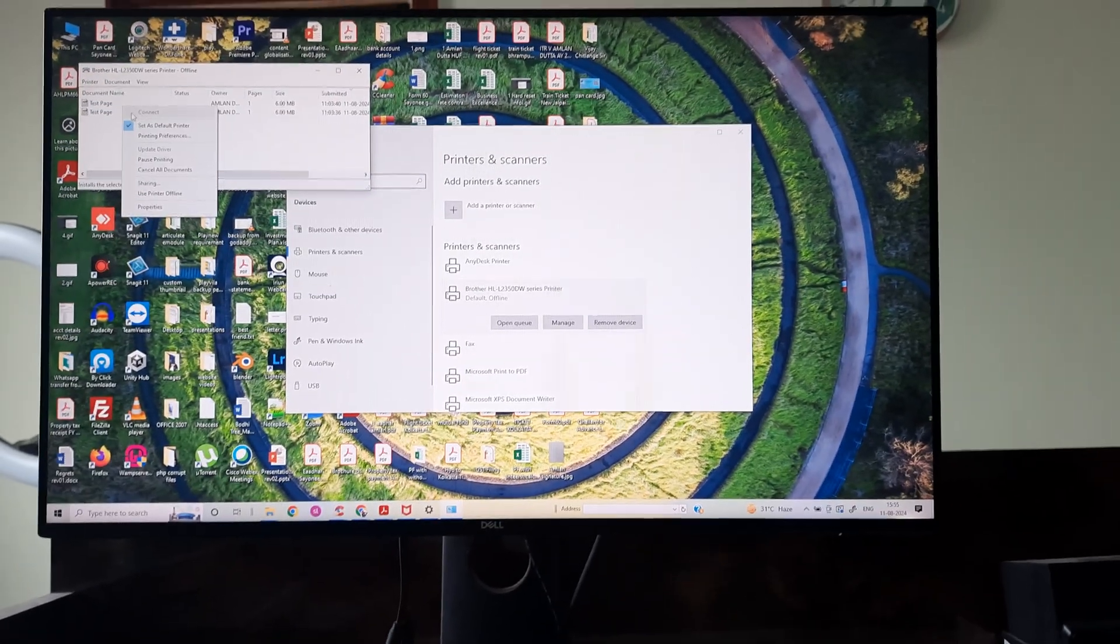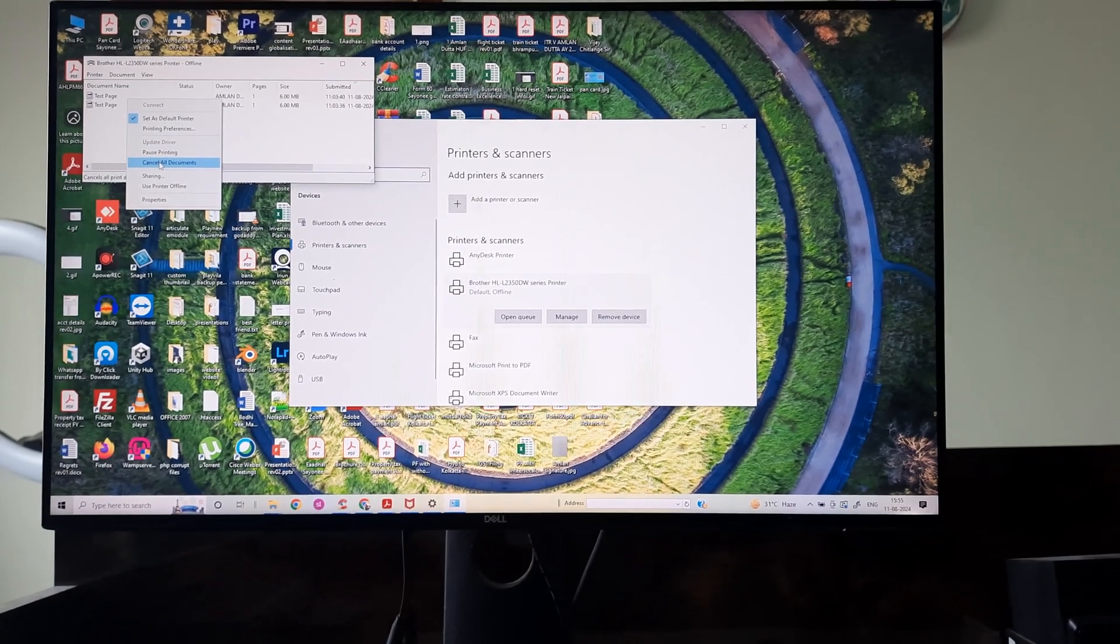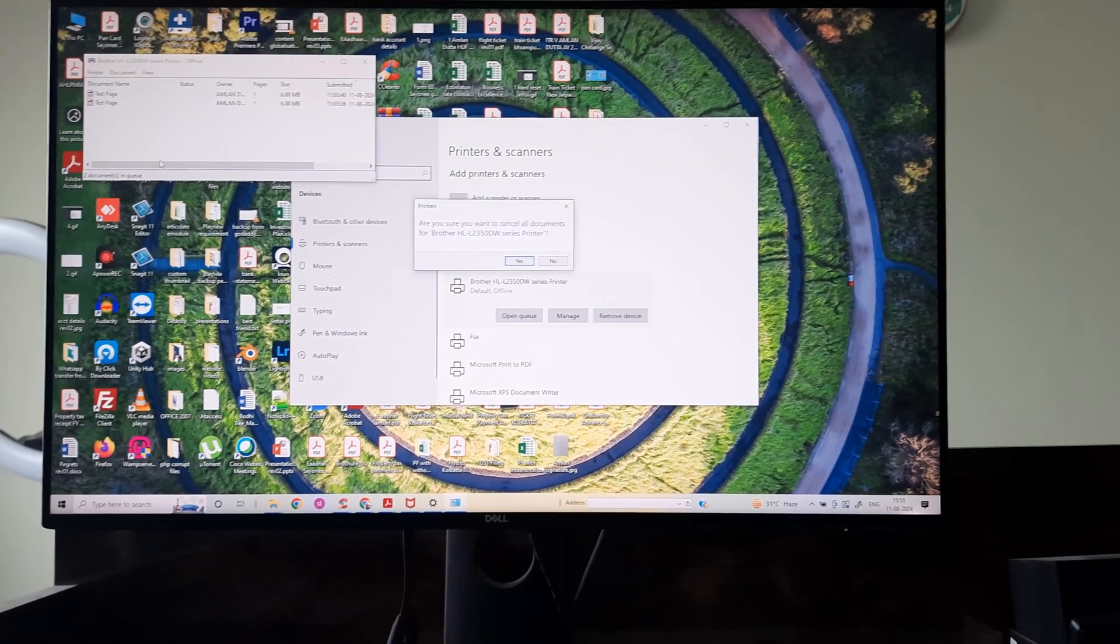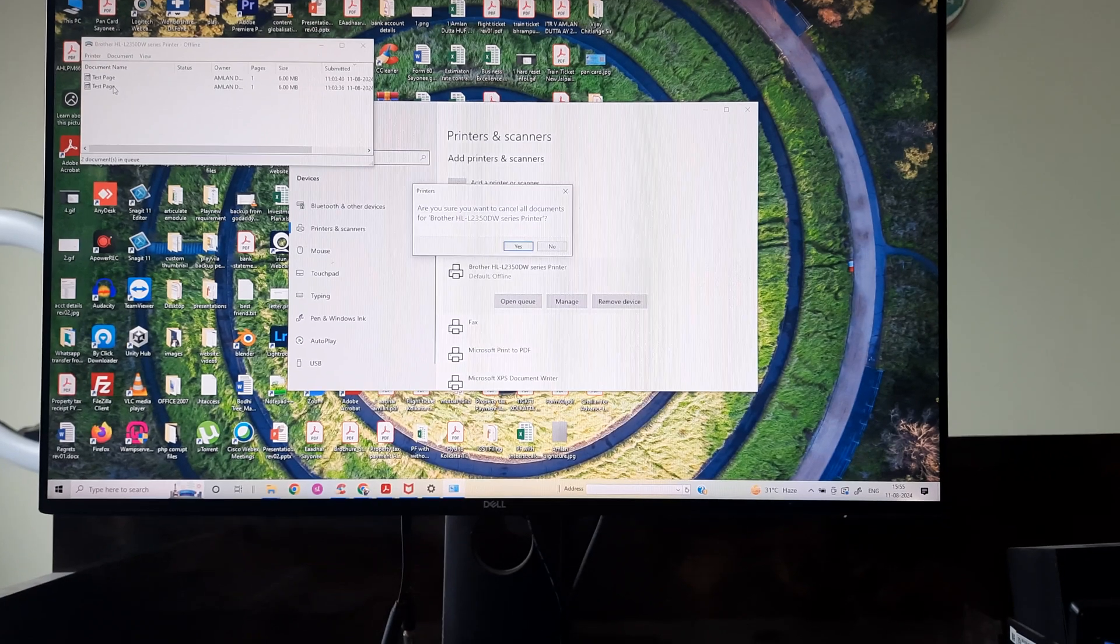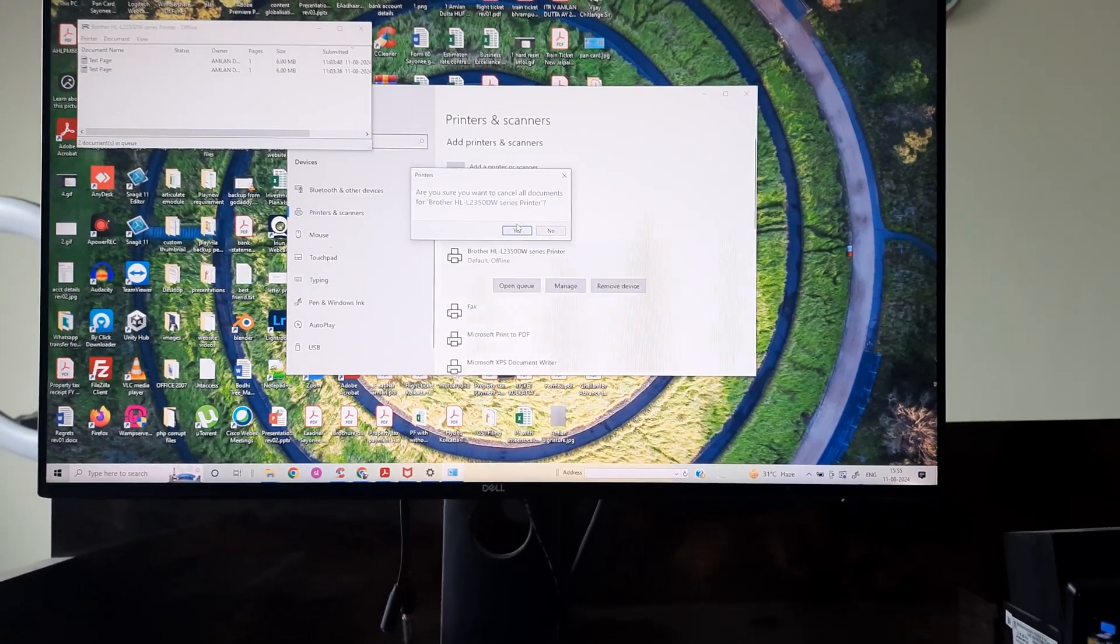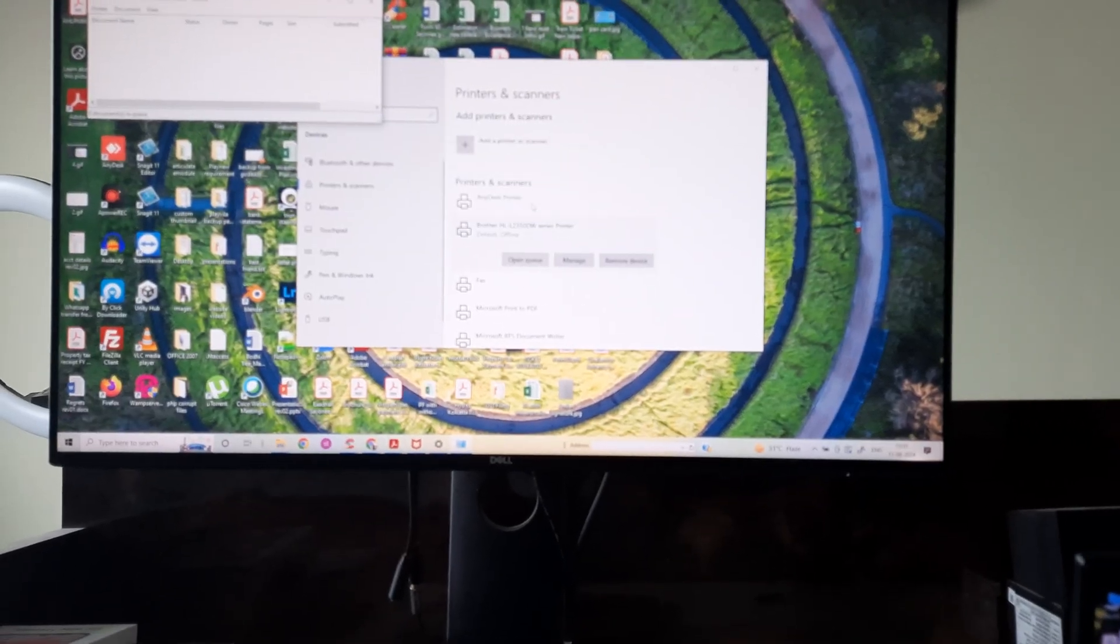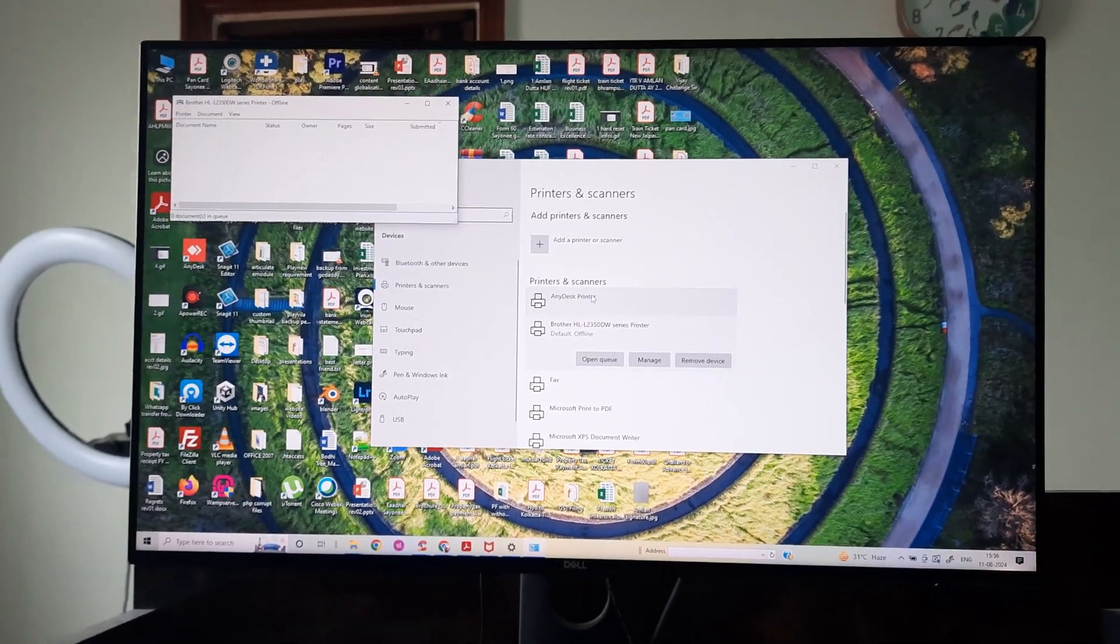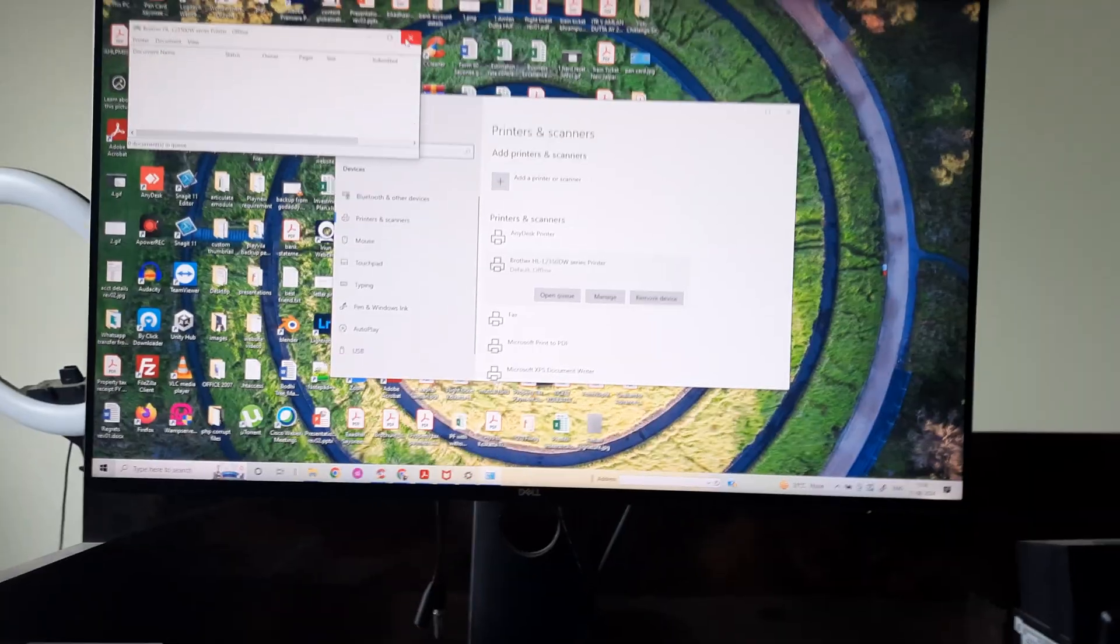So I'll delete all the queue. I need to do this for everything that's there. All the documents that were in the queue are now deleted.